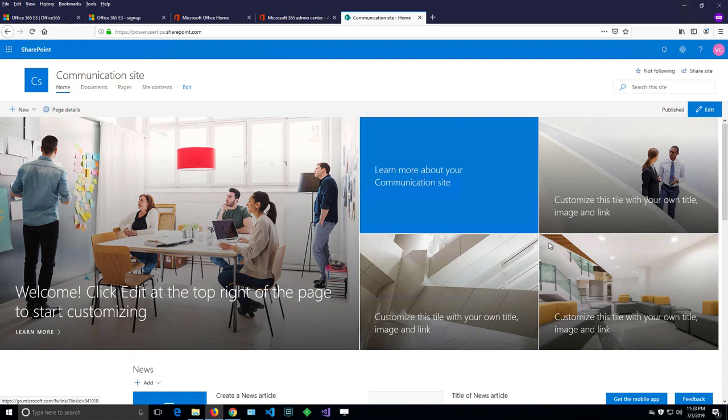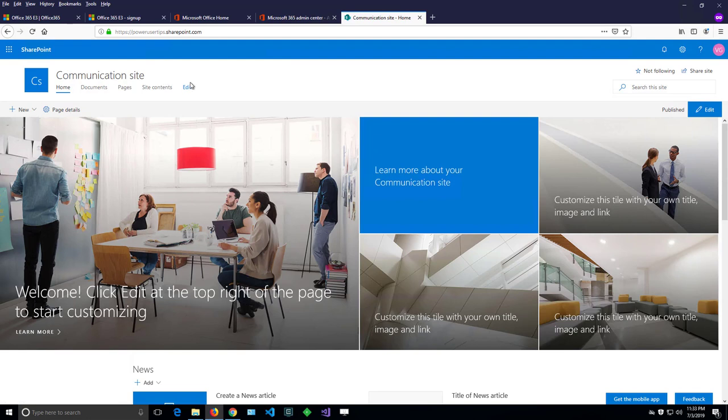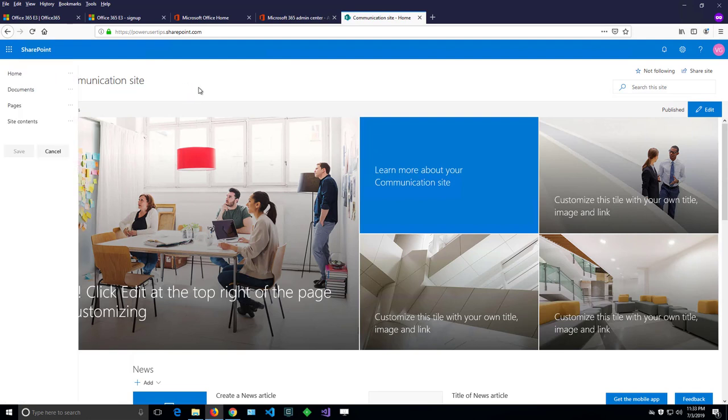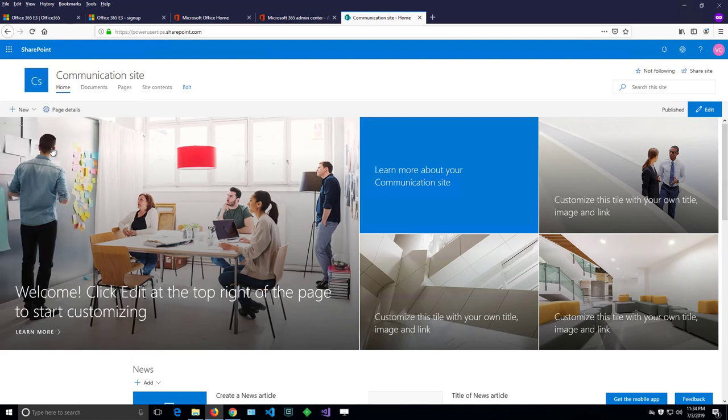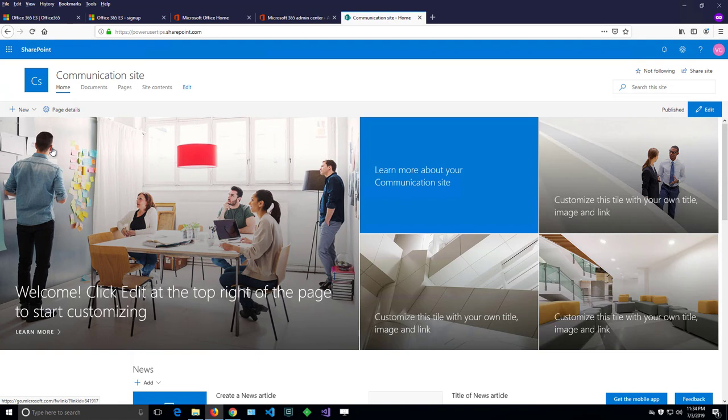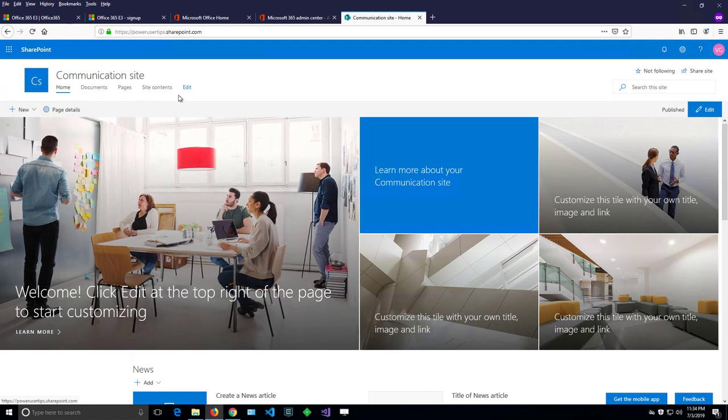So here we have a navigation under the title of the site. This is the logo. And because I'm owner, I can edit that navigation and add more links here or remove links or reorder them in a way I prefer. I'll cancel that for now. We can show that in details in another video.